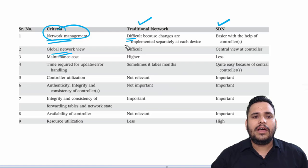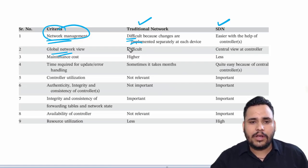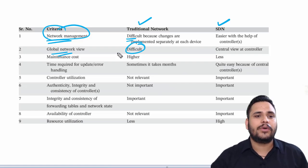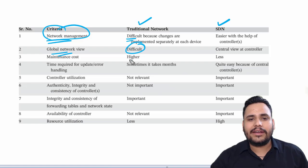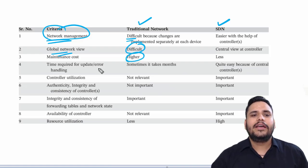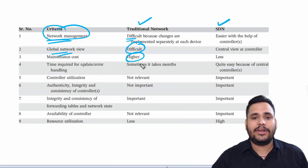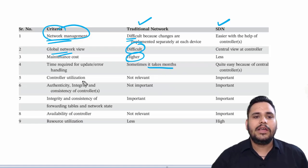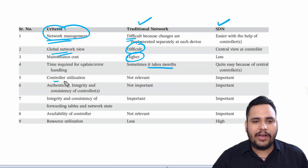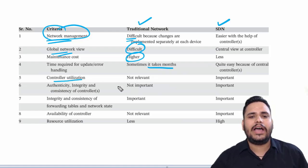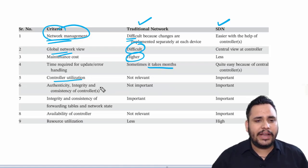Maintenance cost is very high. If we have to update our network, it will take months. We don't have controller utilization, we don't have importance of authenticity, integrity, and consistency of controller in traditional networks.